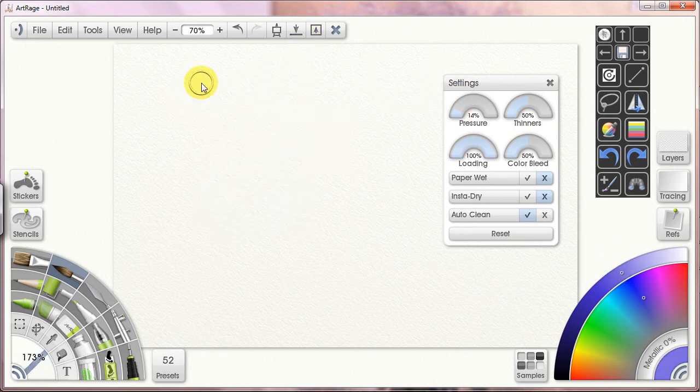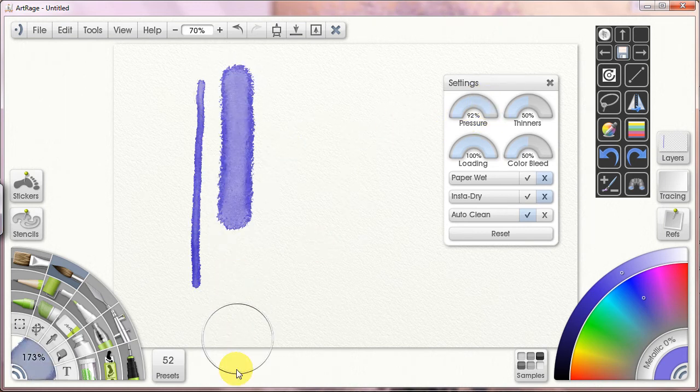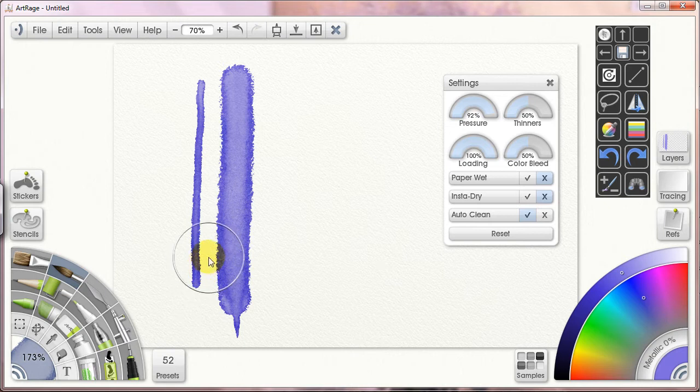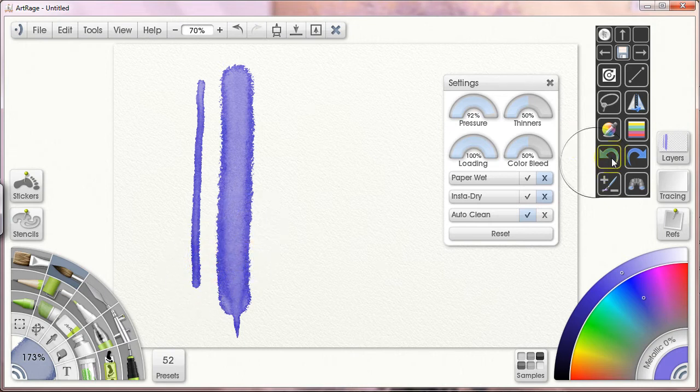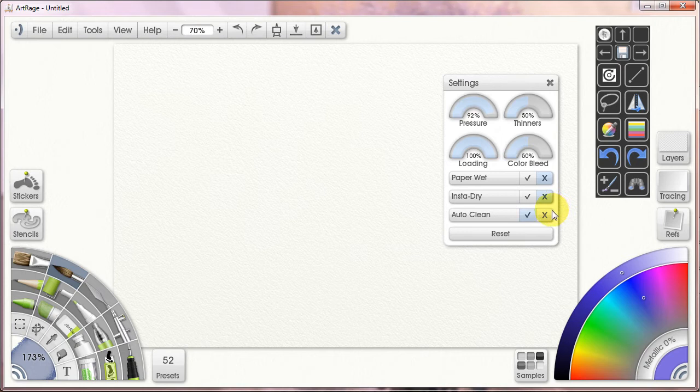If I reduce the pressure, I get a very thin line. If I increase the pressure, I get a very fat line. But I have actually pressed on the screen an equal amount. So, that's what the pressure setting does. I just leave it at 50.